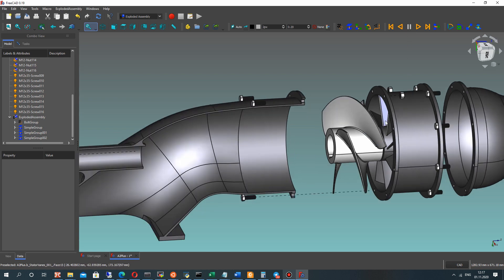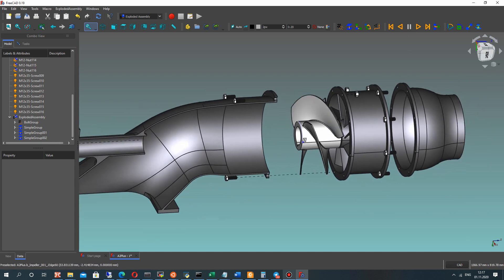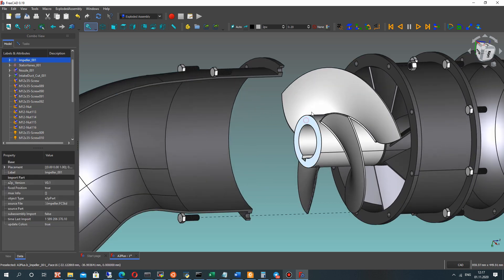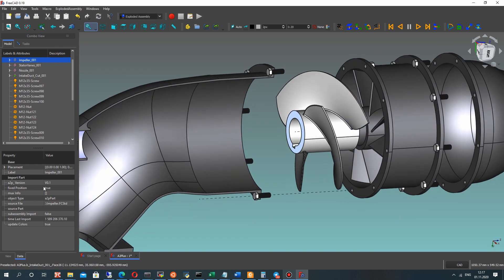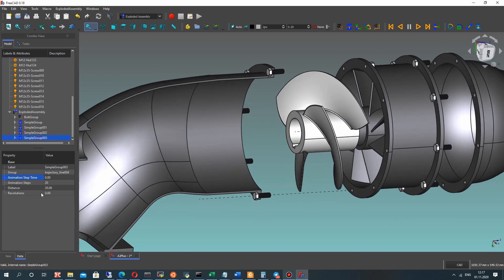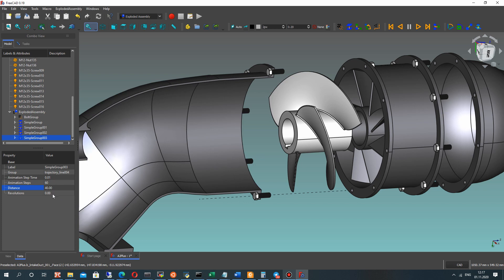It looks good. The last one — let's make the animation for our impeller. For this, let's choose the concentric surface and make a Simple Group. Set the settings here: 0.01, 60 steps, and set the distance to 40 millimeters.